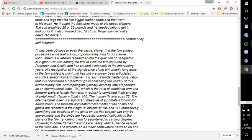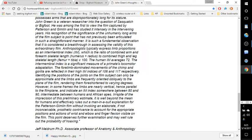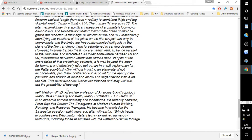The intermembral index is a significant measure of a primate's locomotor adaptation. The forelimb dominated movements of the chimp and gorilla are reflected in their high IM indices of 106 and 117 respectively. Identifying the positions of the joints on the film subject can only be approximate and the limbs are frequently oriented obliquely to the plane of the film, rendering them foreshortened to varying degrees. However, in some frames the limbs are nearly vertical, hence parallel to the film plane, and indicate an IM index somewhere between 80 and 90, intermediate between humans and African apes. In spite of the imposition of this preliminary estimate, it is well beyond the mean for humans and effectively rules out a man-in-a-suit explanation for the Patterson-Gimlin film without invoking an elaborate, if not inconceivable, prosthetic contrivance to account for the appropriate positions and actions of wrist and elbow and finger flexion visible on the film. This point deserves further examination and may well rule out the possibility of hoaxing.